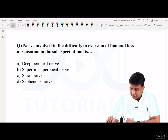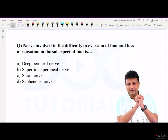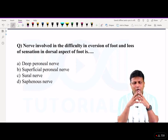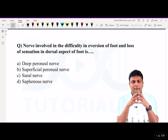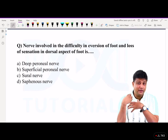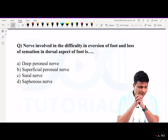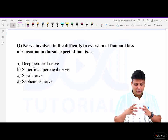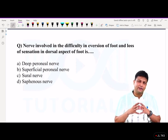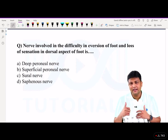If you have attended my classes — whether on our DocTutorial platform or in the live face-to-face class — I hope you all remember my golden rule about the five major nerves in the upper limb and about the five major nerves in the lower limb. In the lower limb, those five major nerves supply all the compartments in the thigh, leg, and foot.